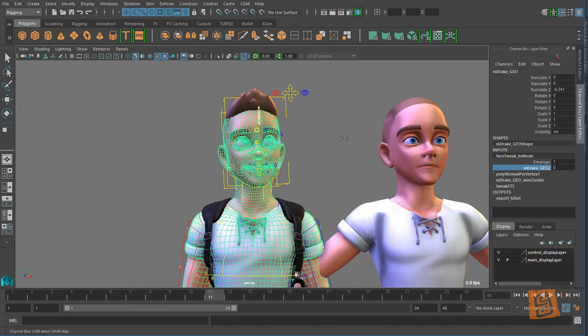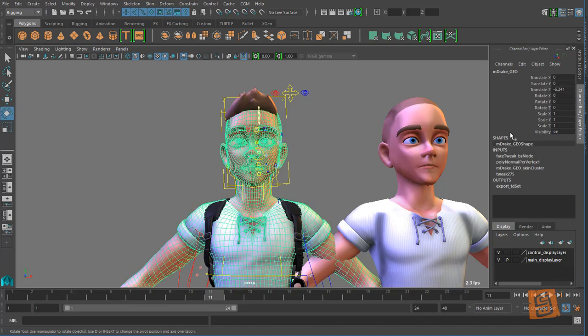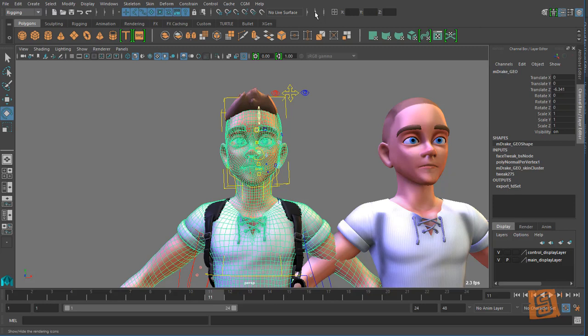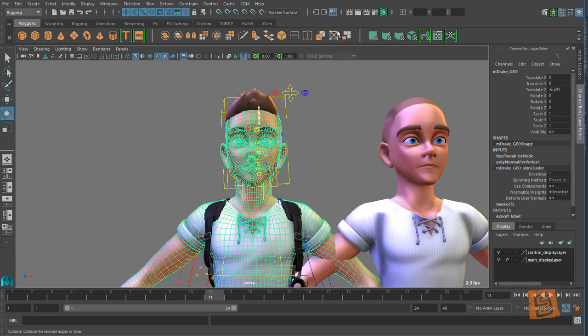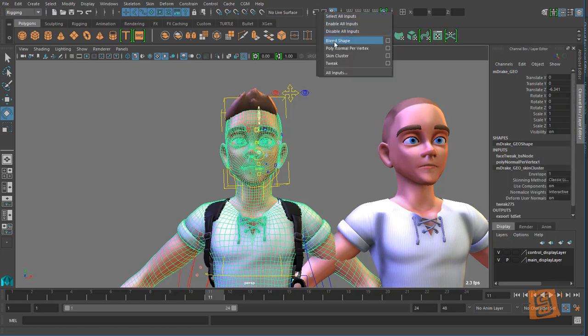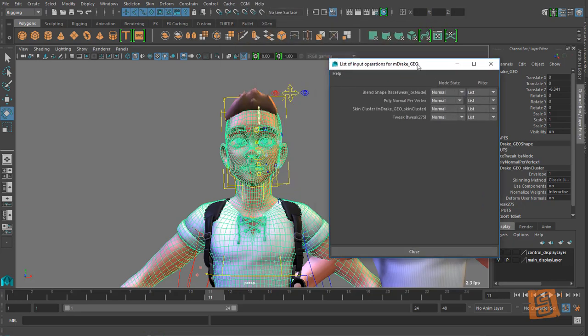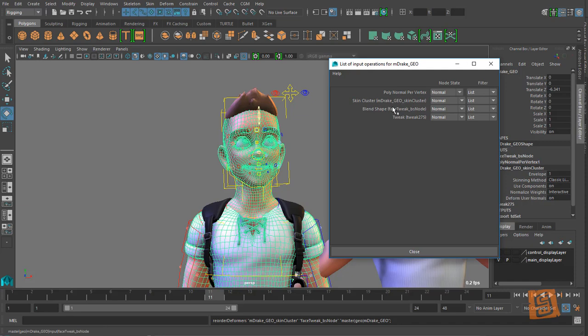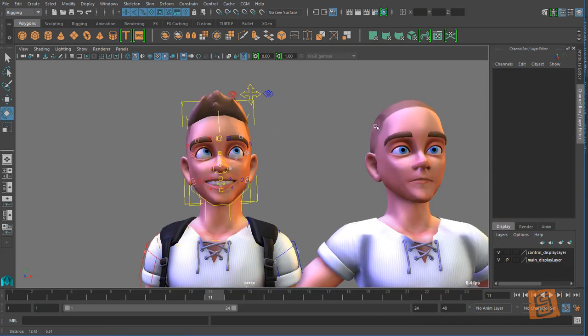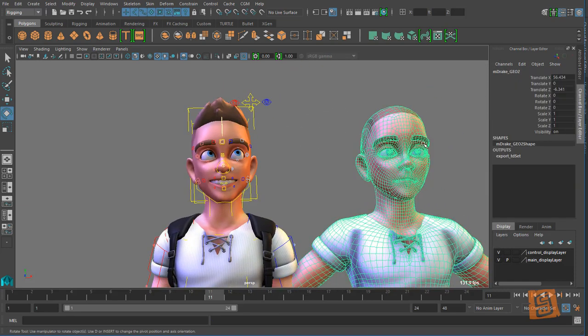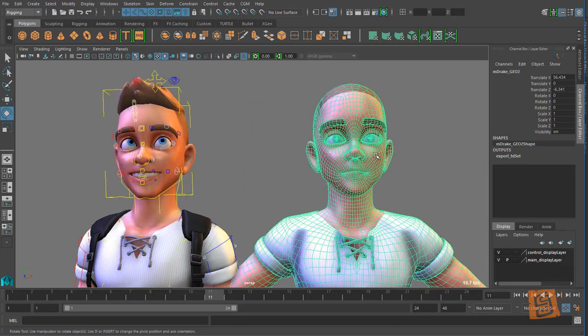Let's see here, what did I do? Oh that's my order, okay. So we're going to change our input order and I want to change our skin cluster and middle mouse drag, drag that down.